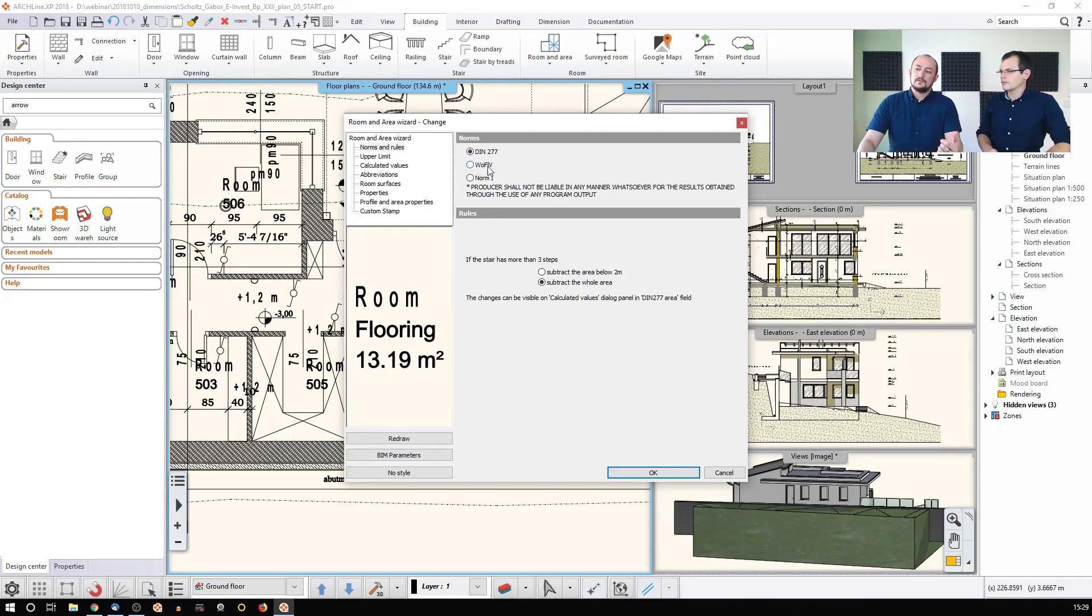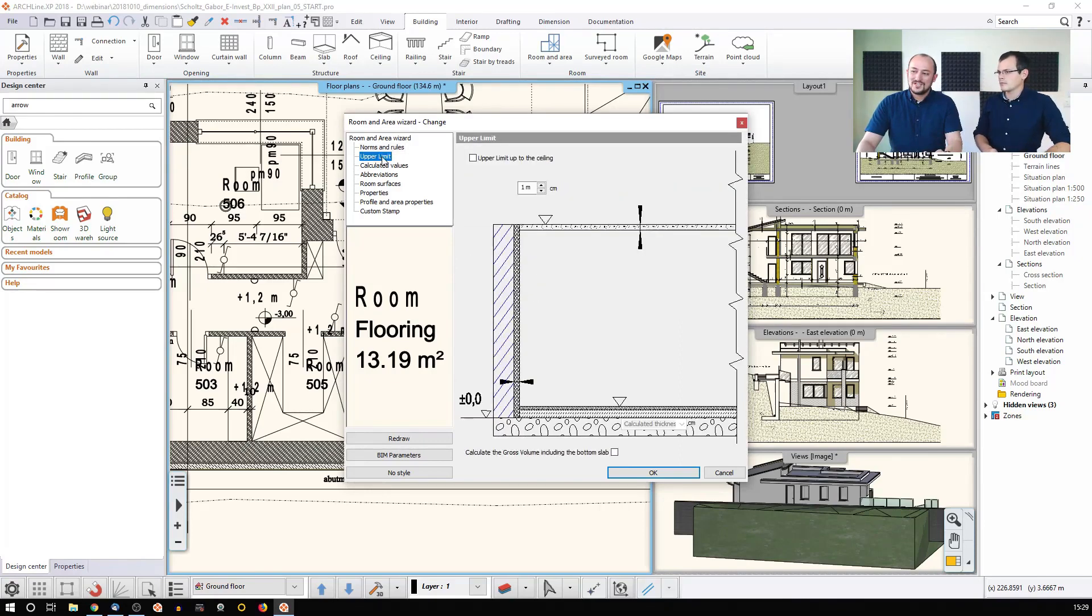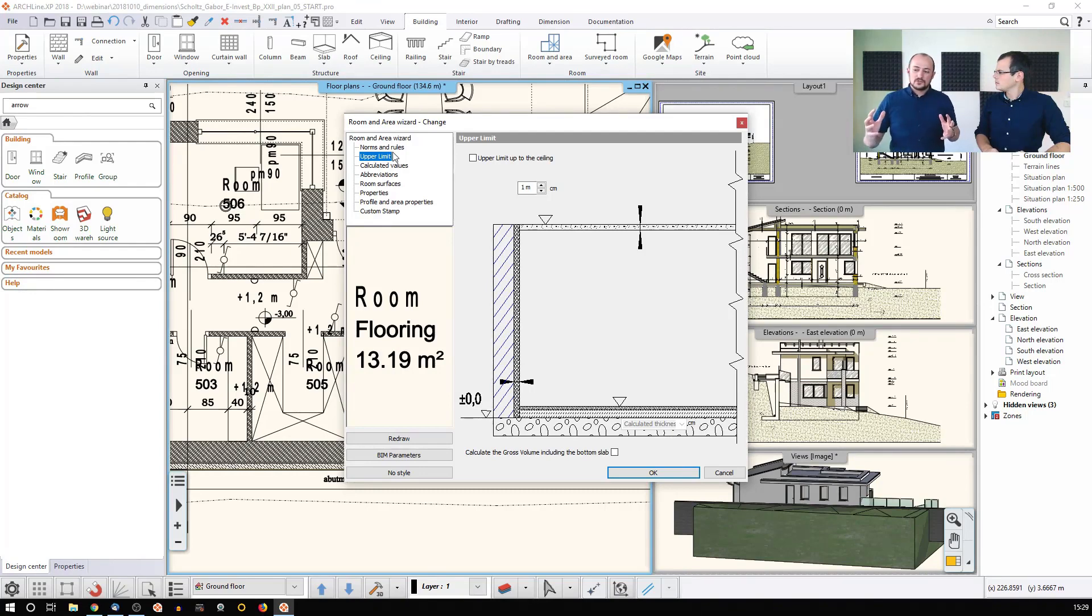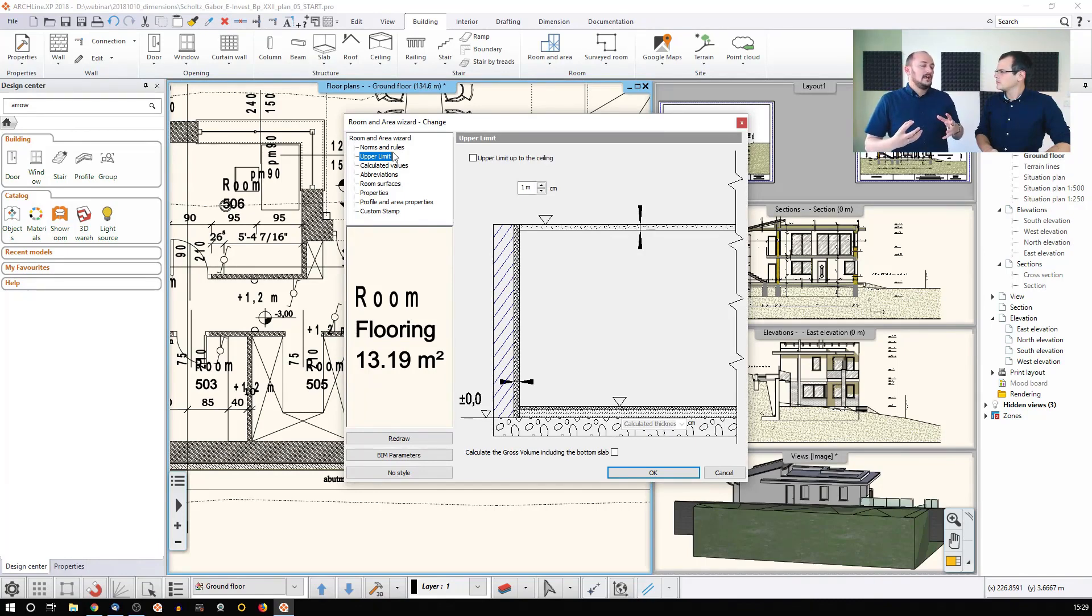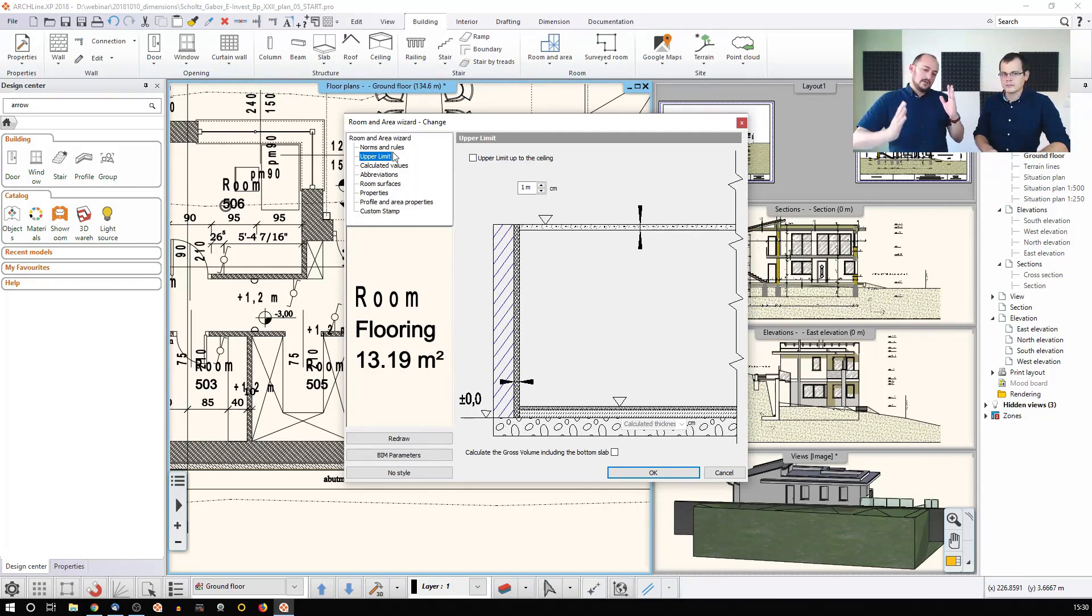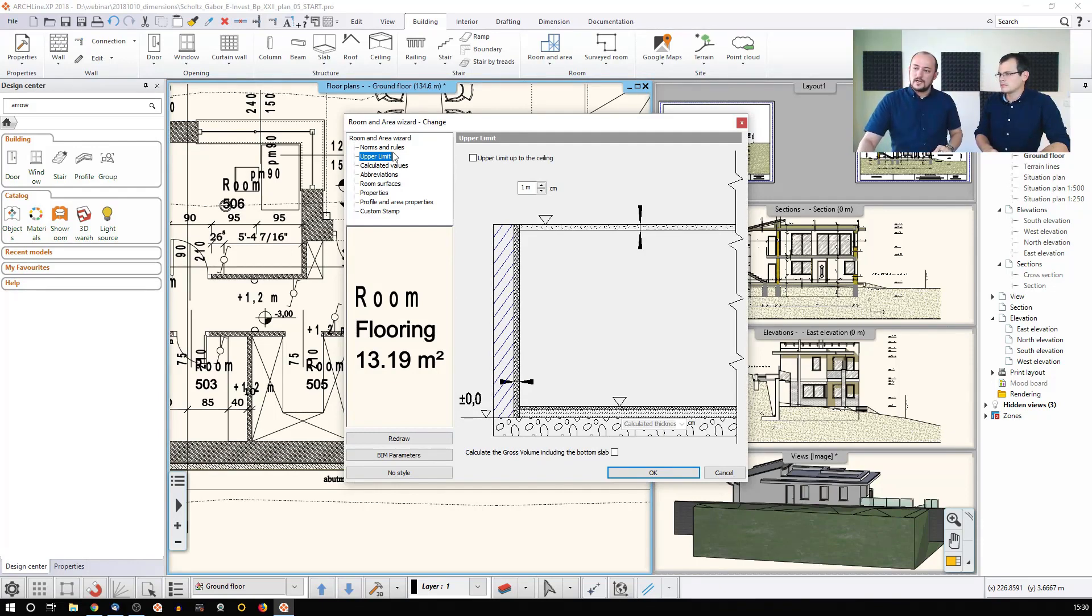You can either use DIN, VOLFIV, or NORM1. You can also change the limits of this room, how it's recognized, and this will actually give the opportunity that the software can extract information in an Excel file and calculate the volume of the room as well. Even if it's having a roof or something with some very weird shape, it's calculating the volume as well.